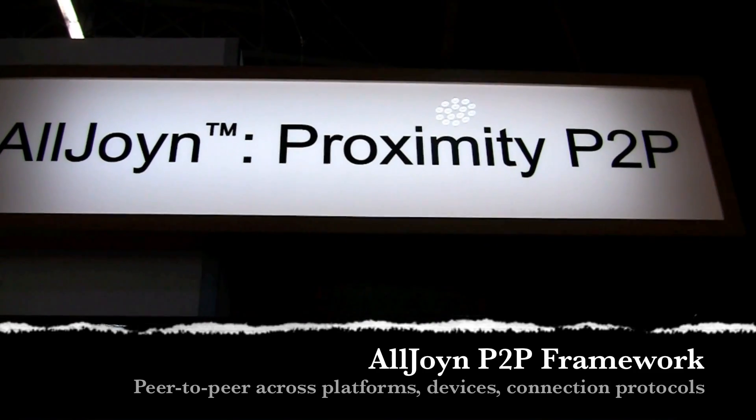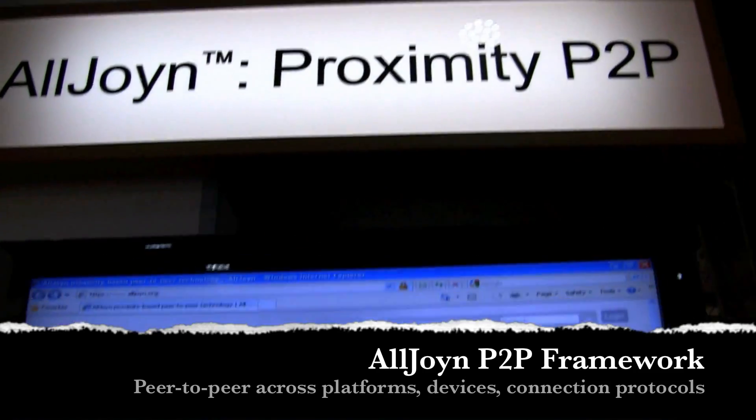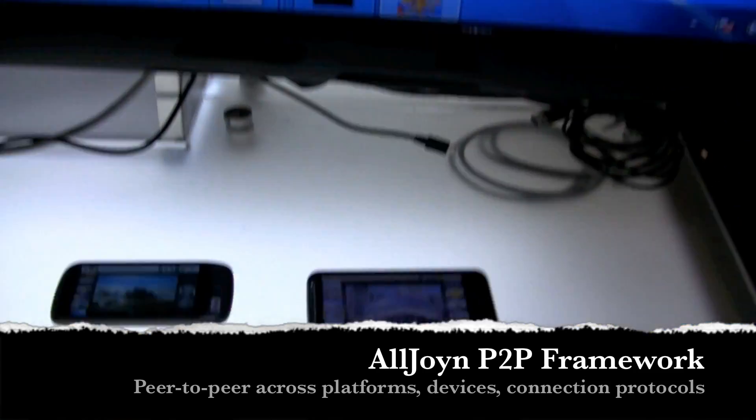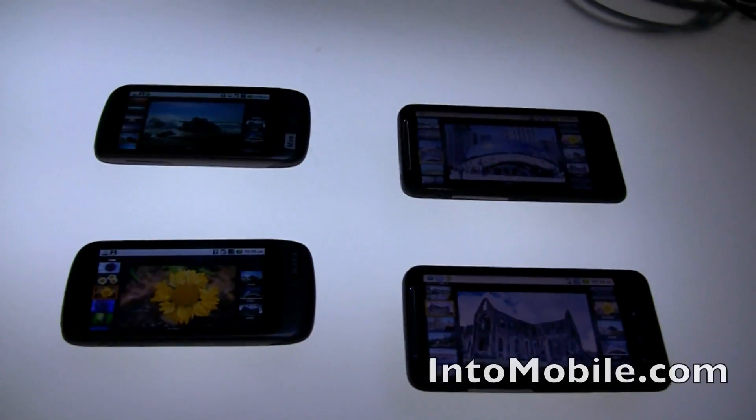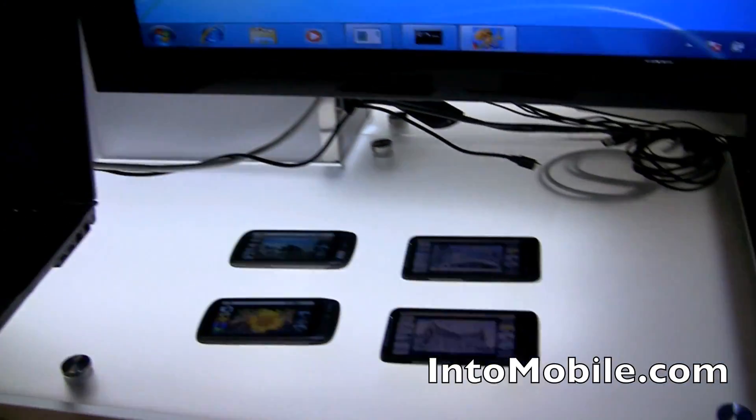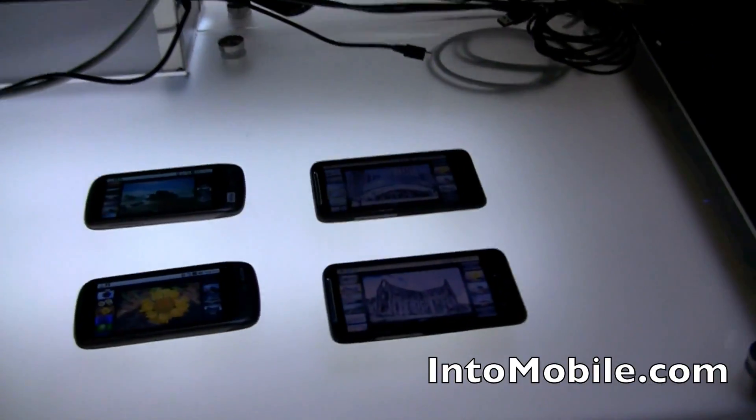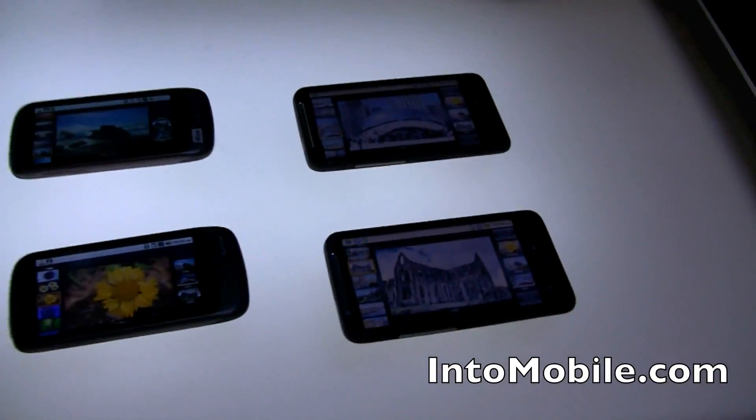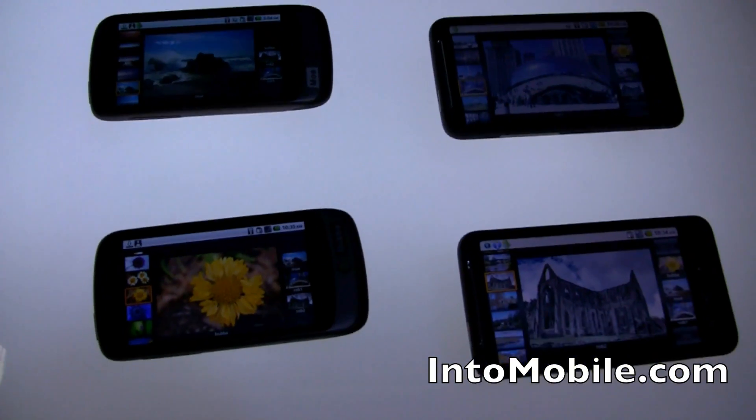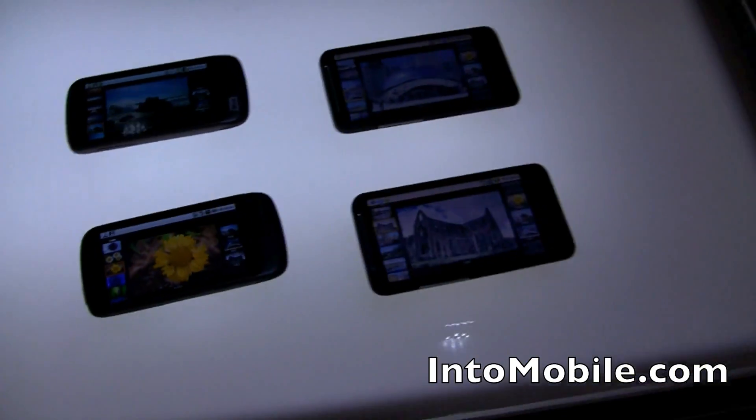It's a peer-to-peer framework technology that allows devices like phones, computers, tablets, whatever, to talk to each other on cross-platforms, across different connection protocols - Bluetooth, Wi-Fi, even the web. I'm here with Matthew. He's going to tell us a little bit more about AllJoin and what AllJoin can do for you.